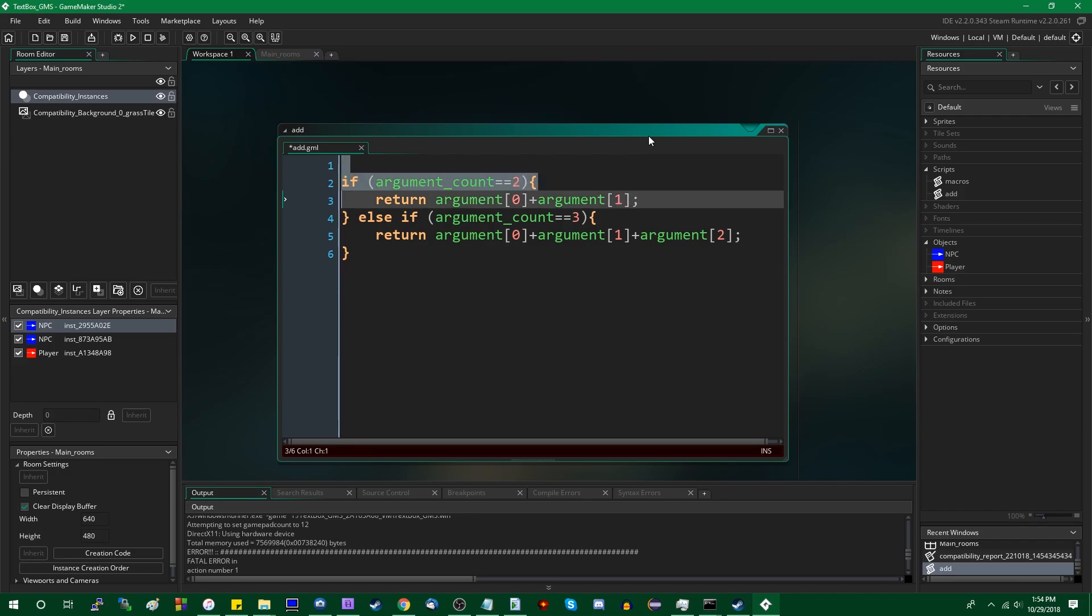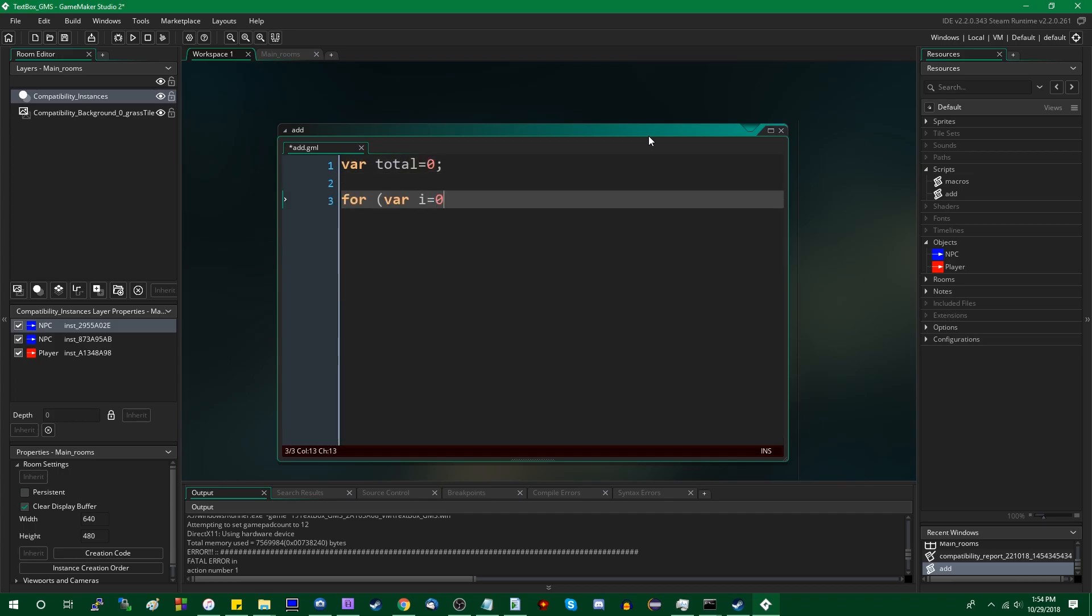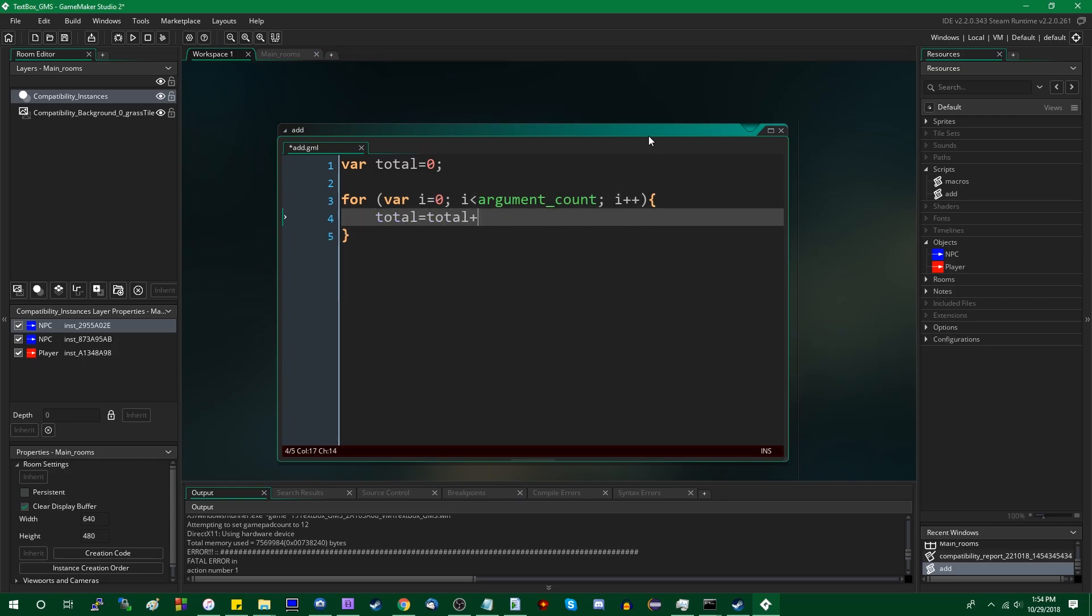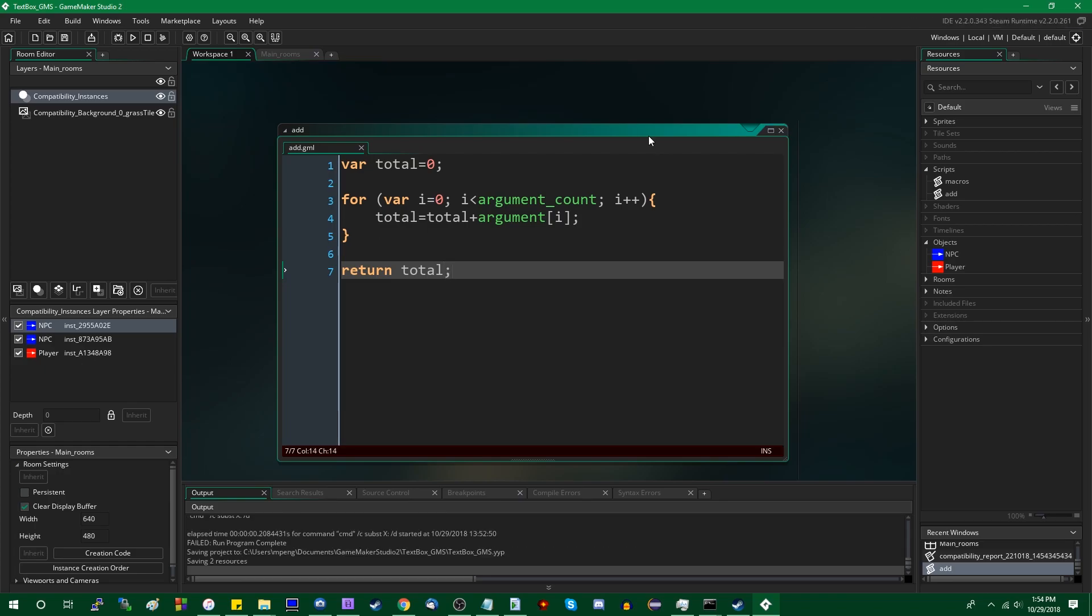You could say var total equals zero. And for var i equals zero, i is less than argument count i plus plus, and total plus equals argument sub i. And then return total.